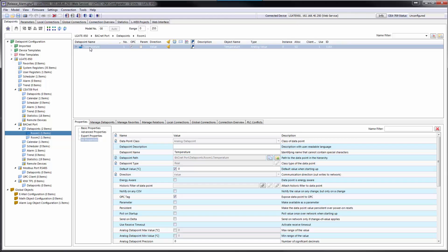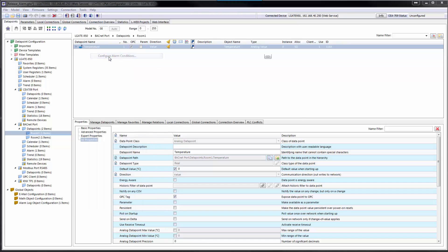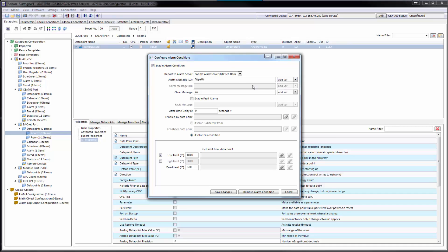The length of alarm messages has been extended to 250 characters. This comes in combination with a new path placeholder that can identify the data point path in alarm messages. This is beneficial for mass engineering alarm conditions on data points that have the same name but are located in different path locations.